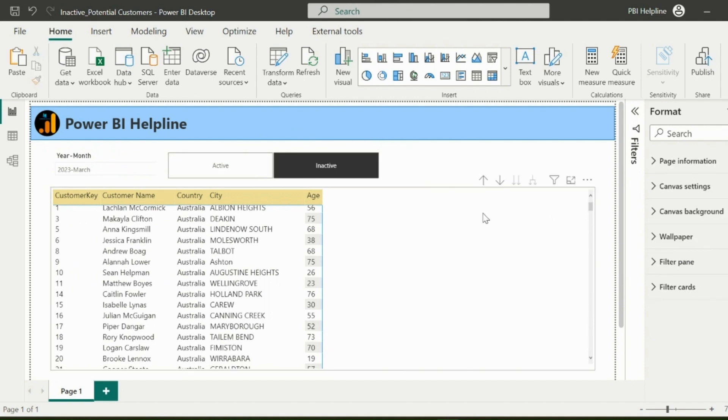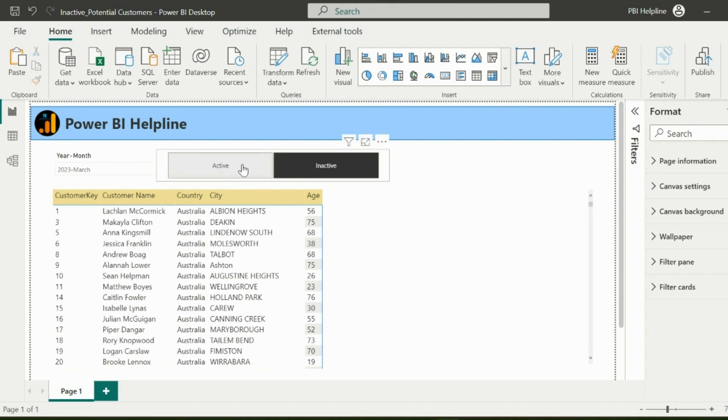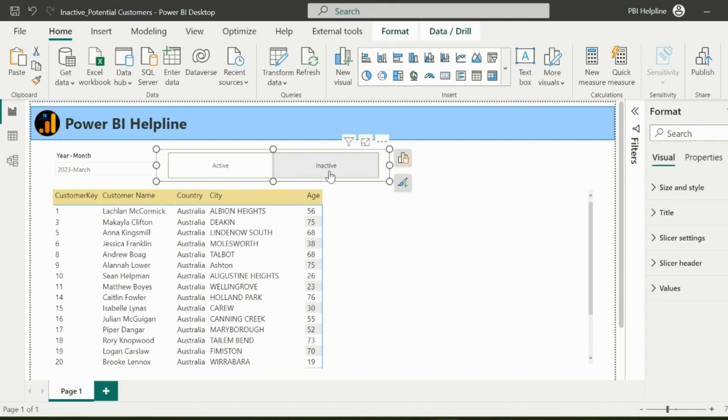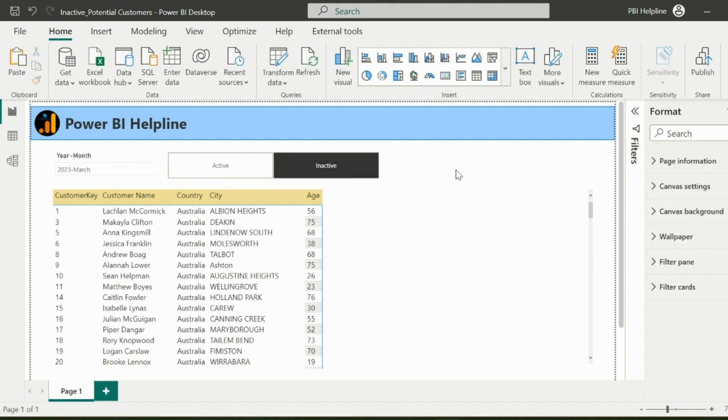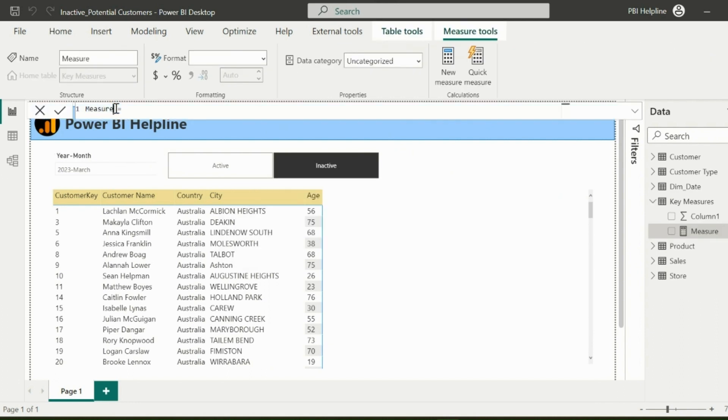At this moment, this toggle button is not functional. And to make it functional, I will create a master filter measure. But before that, let me add a measure which will calculate the latest order date for each customer.